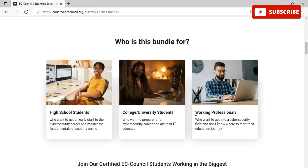Who is this bundle for? If you are a high school student who wants to get an early start in a cyber security career and master the fundamentals of security online, you are a perfect match for this. Even if you are a college or university student who wants to prepare for a cyber security career and aid their education, you are correctly placed here.